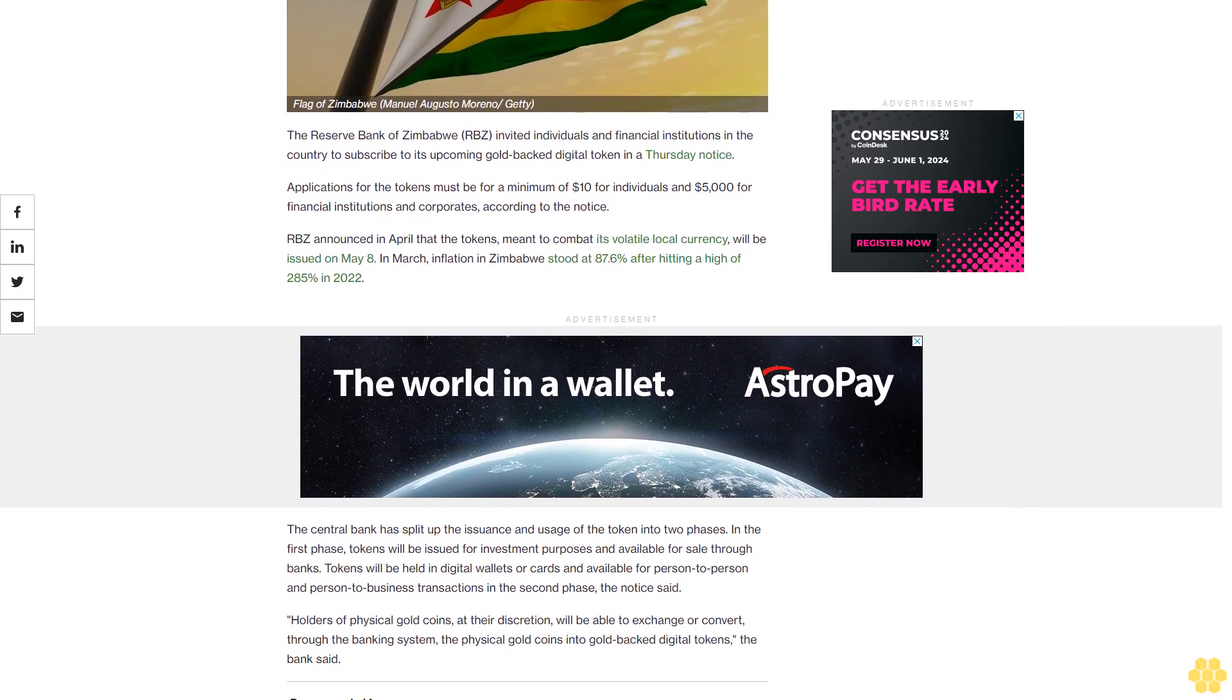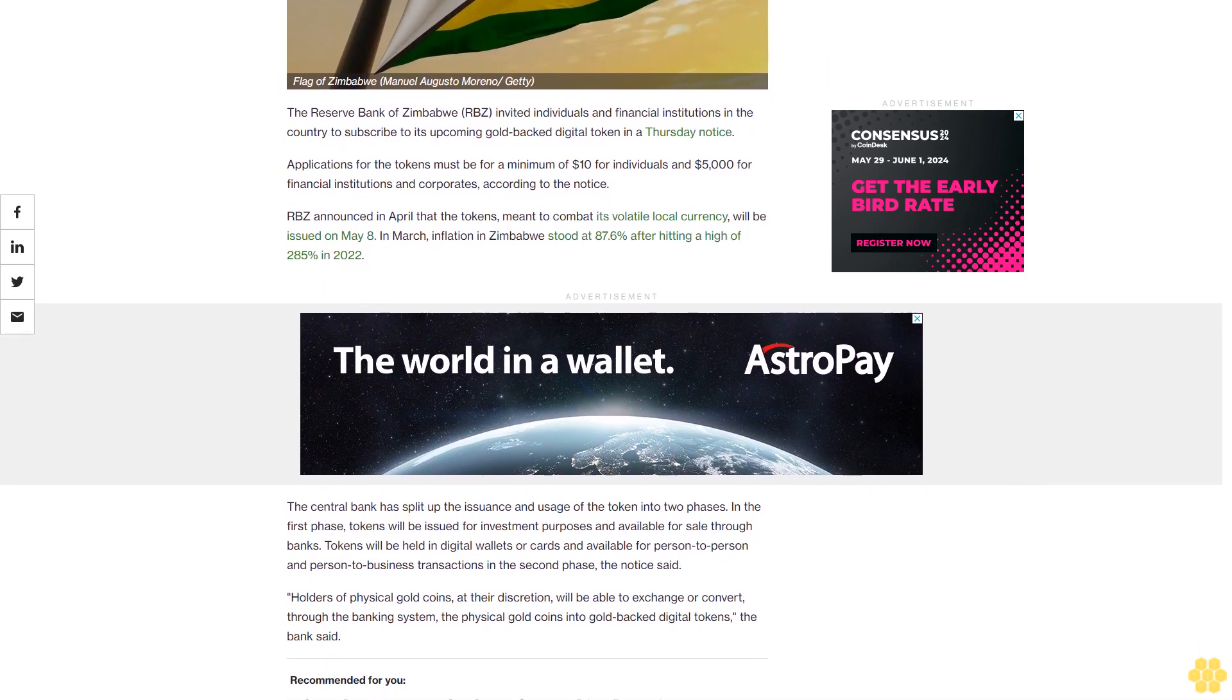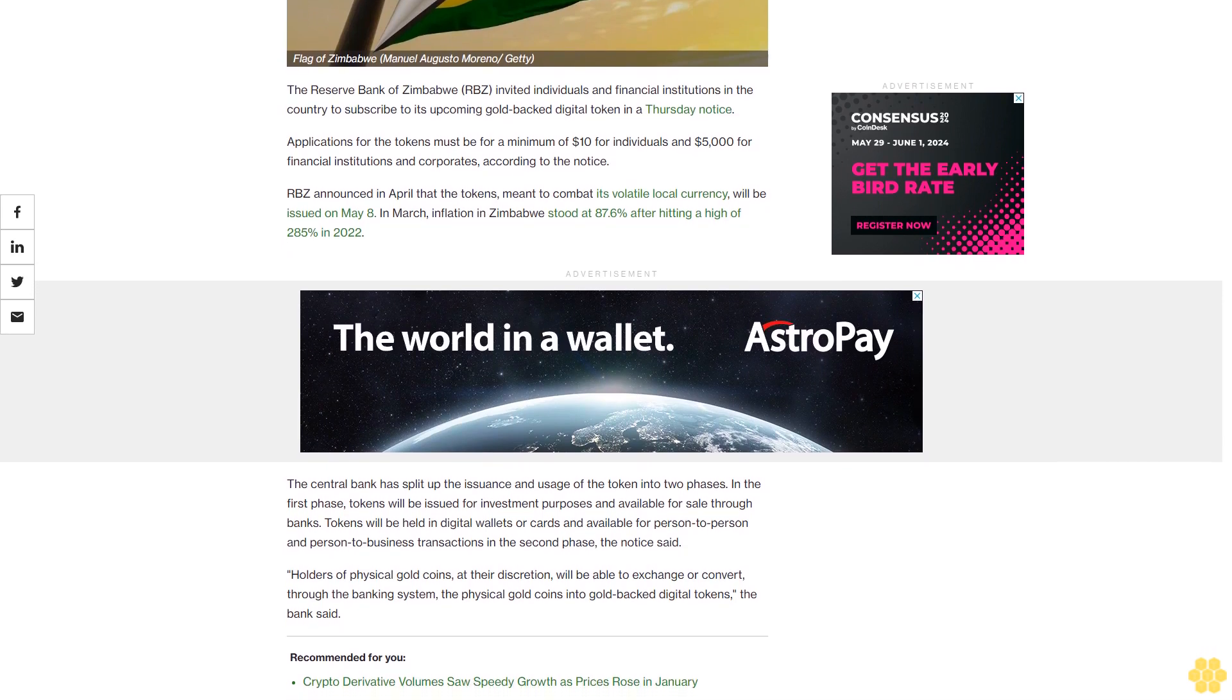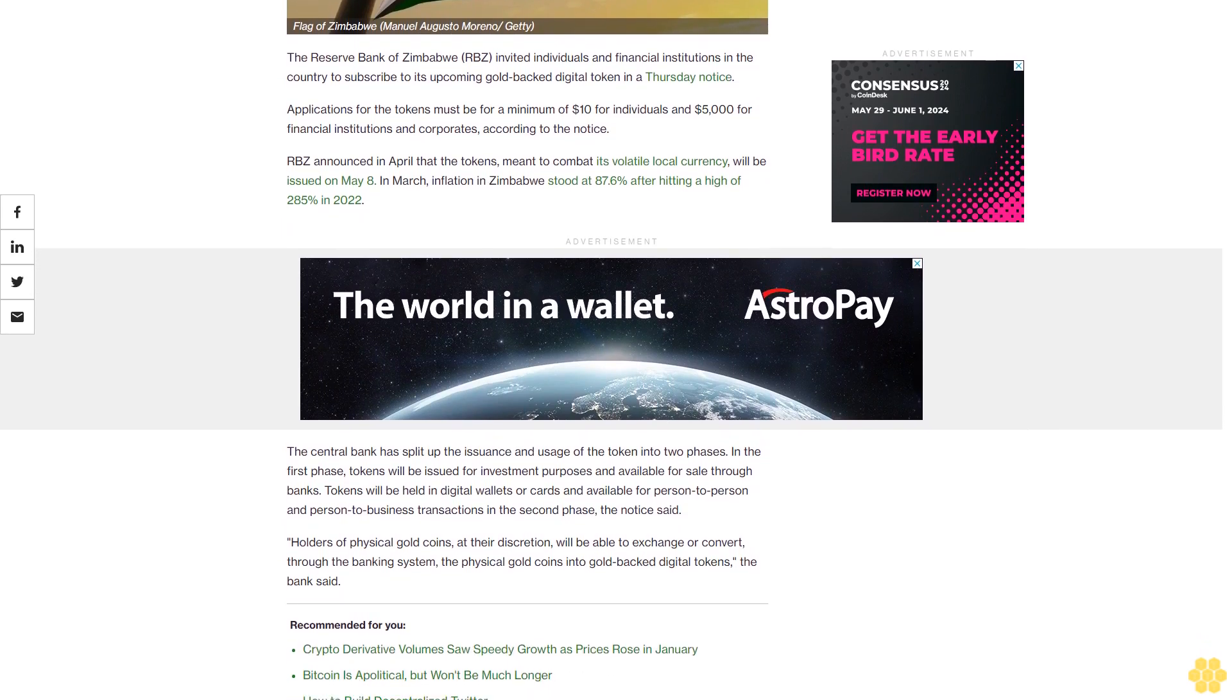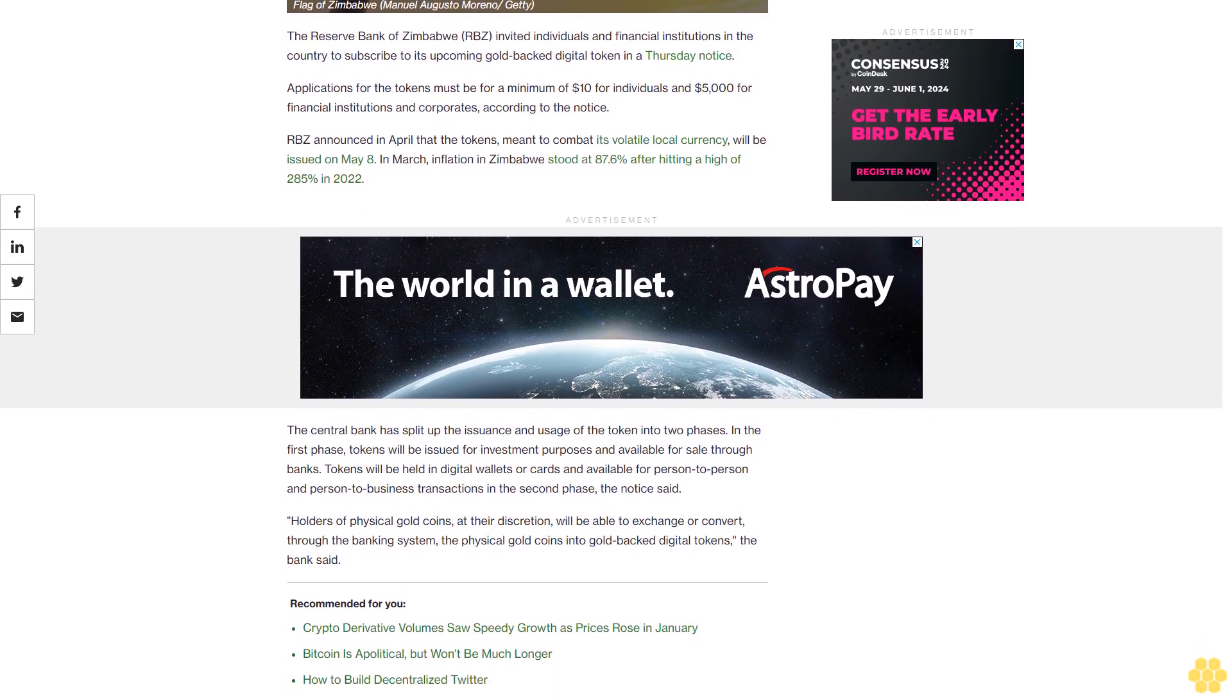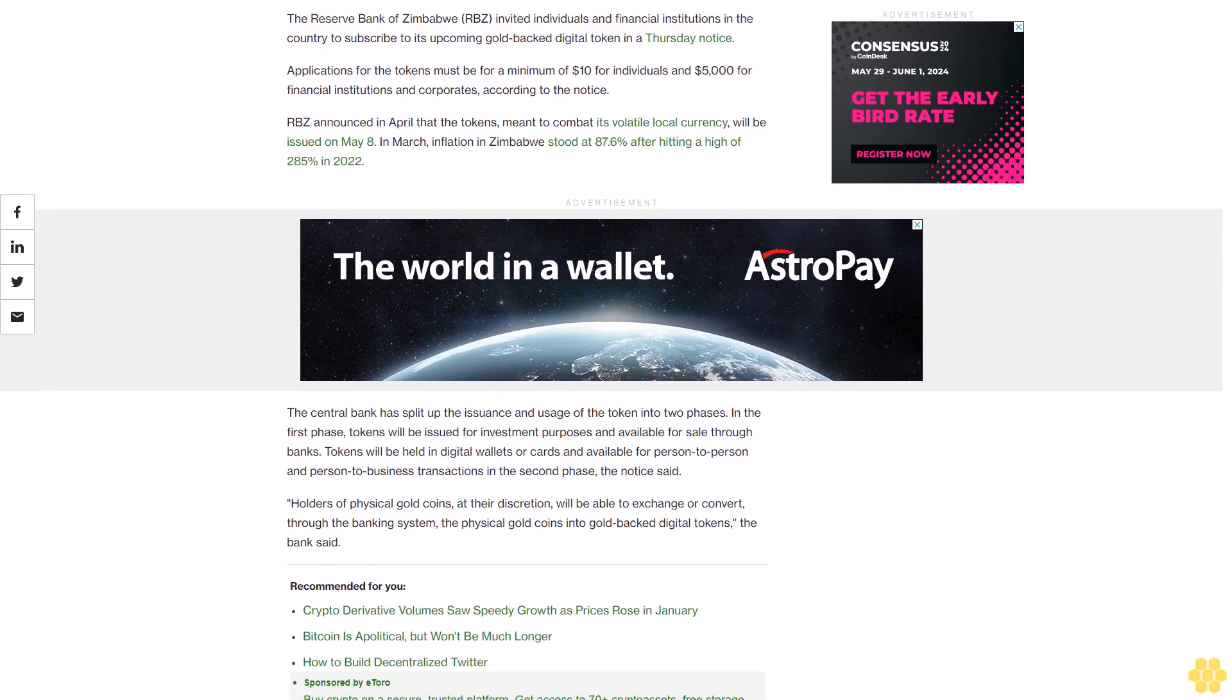RBZ announced in April that the tokens meant to combat its volatile local currency will be issued on May 8. In March, inflation in Zimbabwe stood at 87.6% after hitting a high of 285% in 2022.